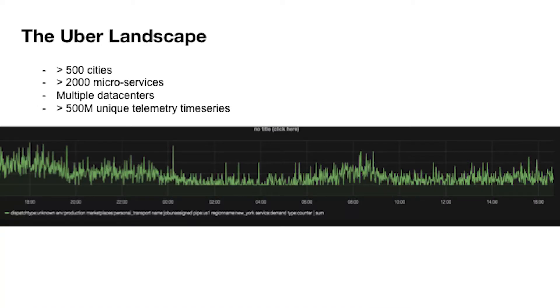As Amy mentioned and most of you probably know, Uber today is a company with a lot of scope. We're in over 500 cities, we own over 2,000 microservices and we run them out of multiple data centers around the world. Together, these services emit over 500 million unique telemetry time series — things like counts of errors, requests per second, and p99 latencies — and taken all together, they give us a reasonable look into the health of our systems.